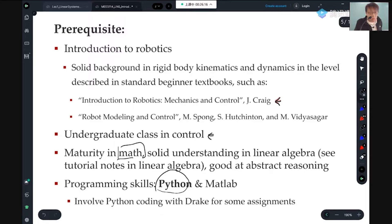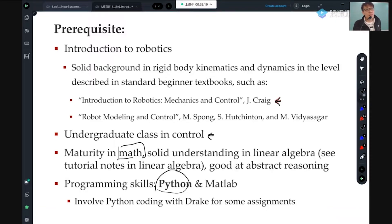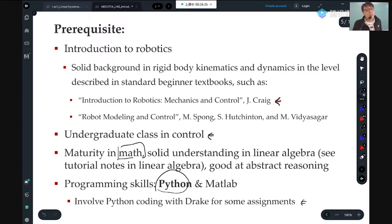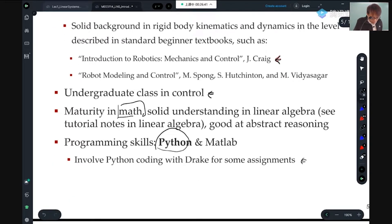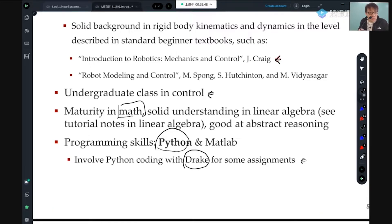I need you to know Python, or you can learn it. I'll give a Python tutorial as an assignment, not in class. Along the way, I'm going to use Drake for some mini projects — just to make sure you can implement some control algorithms to control real robots. There's a tutorial I'll ask you to read and watch outside of class.